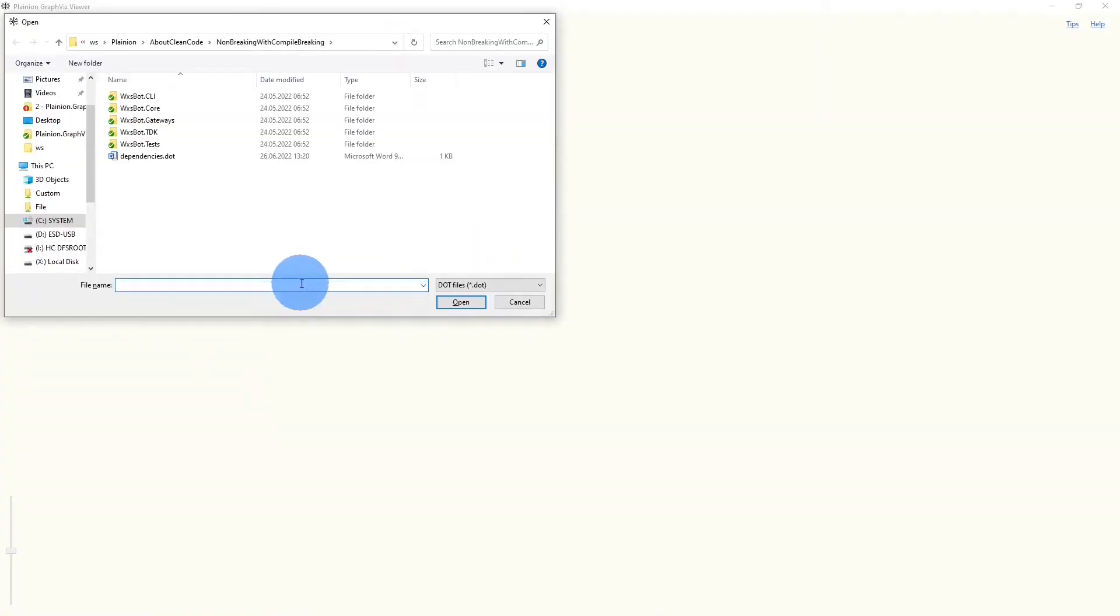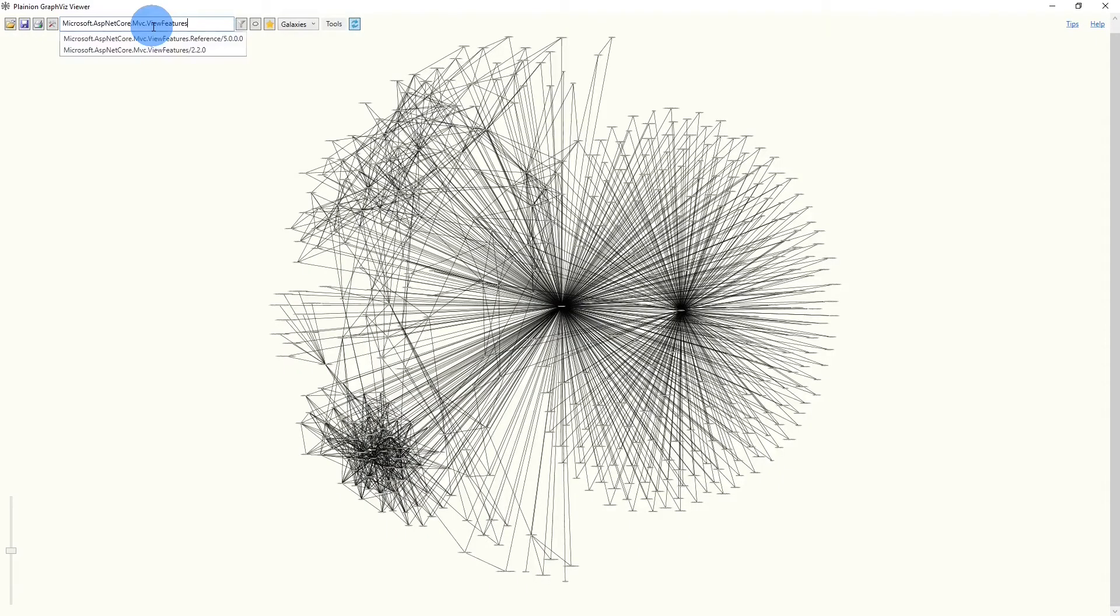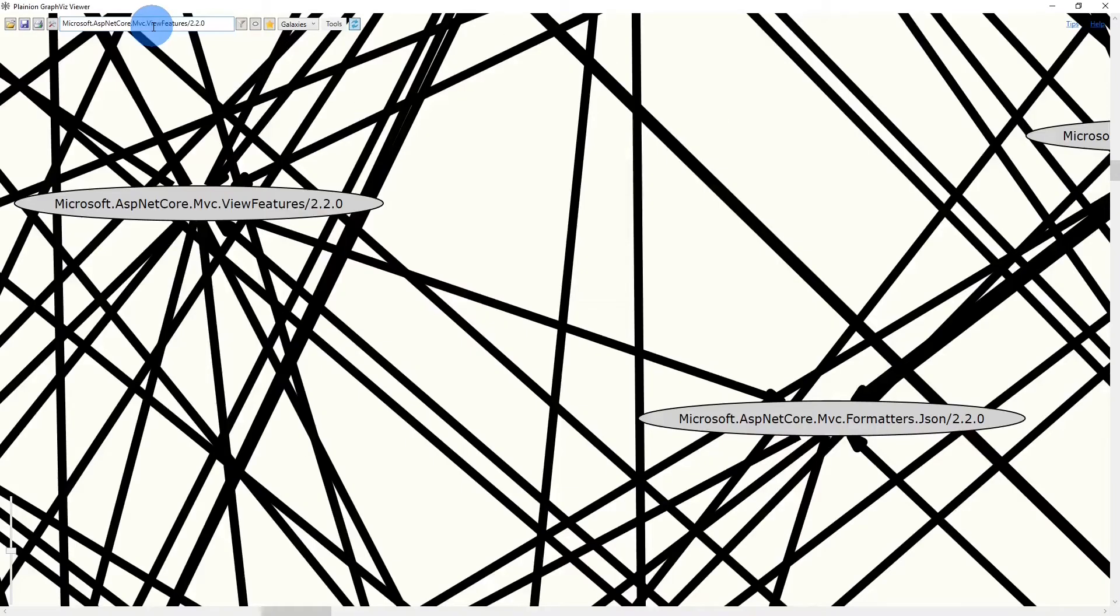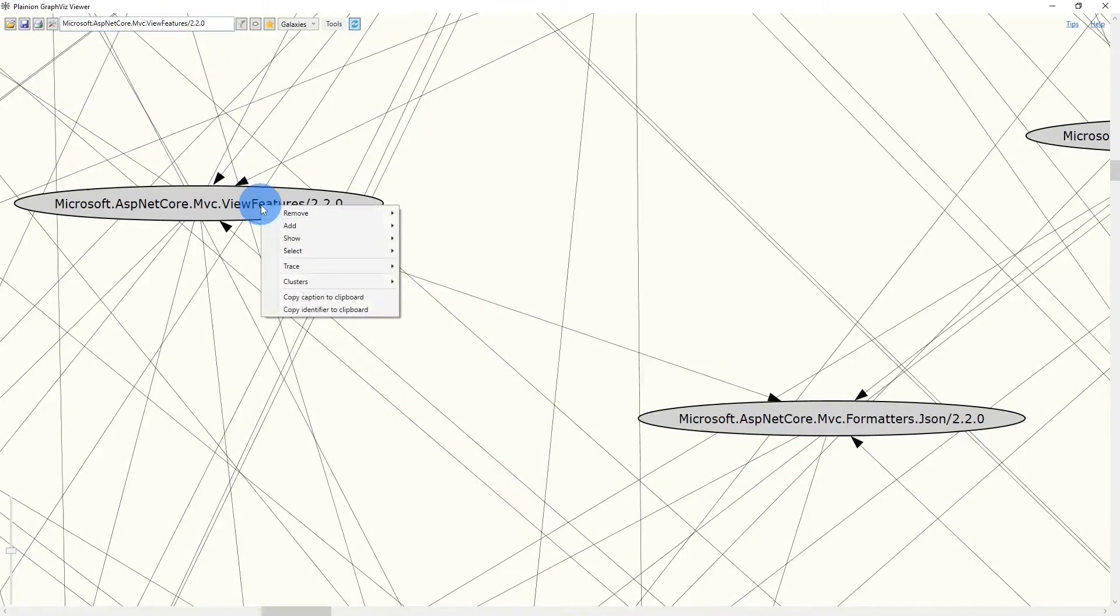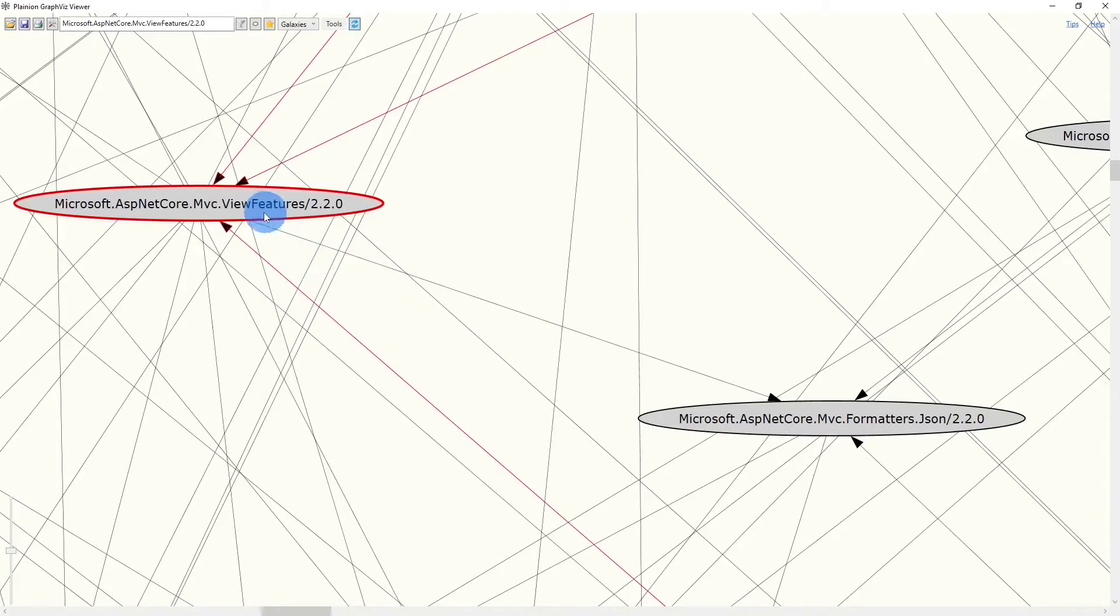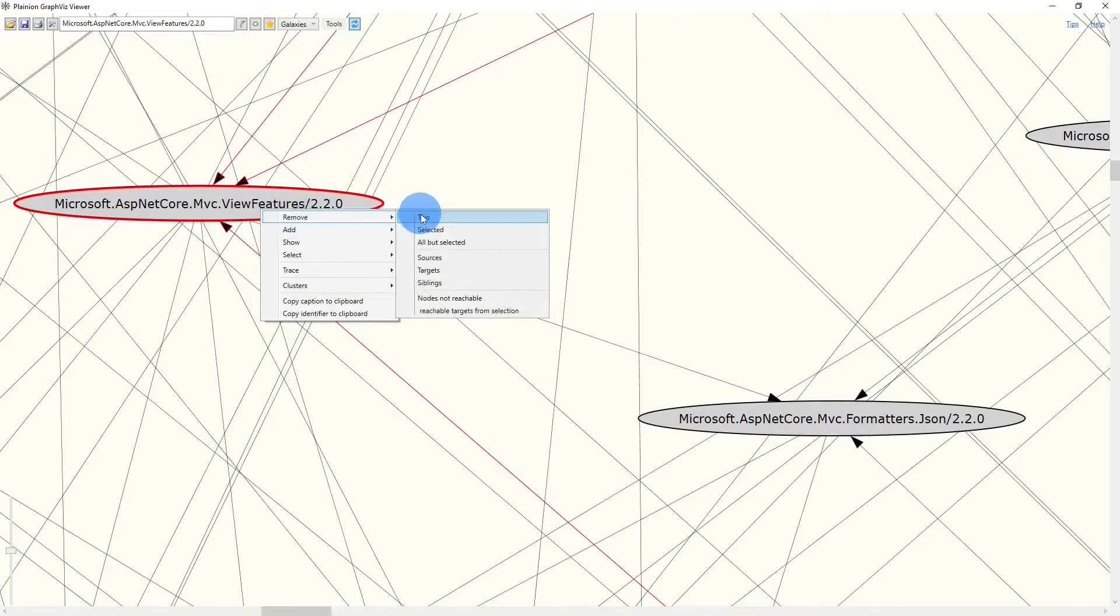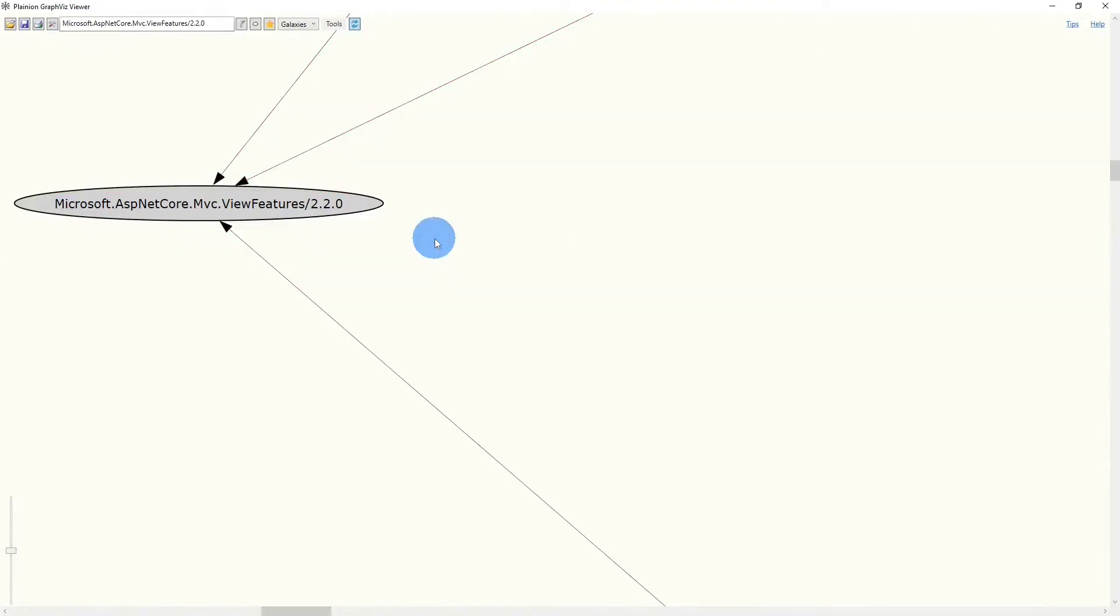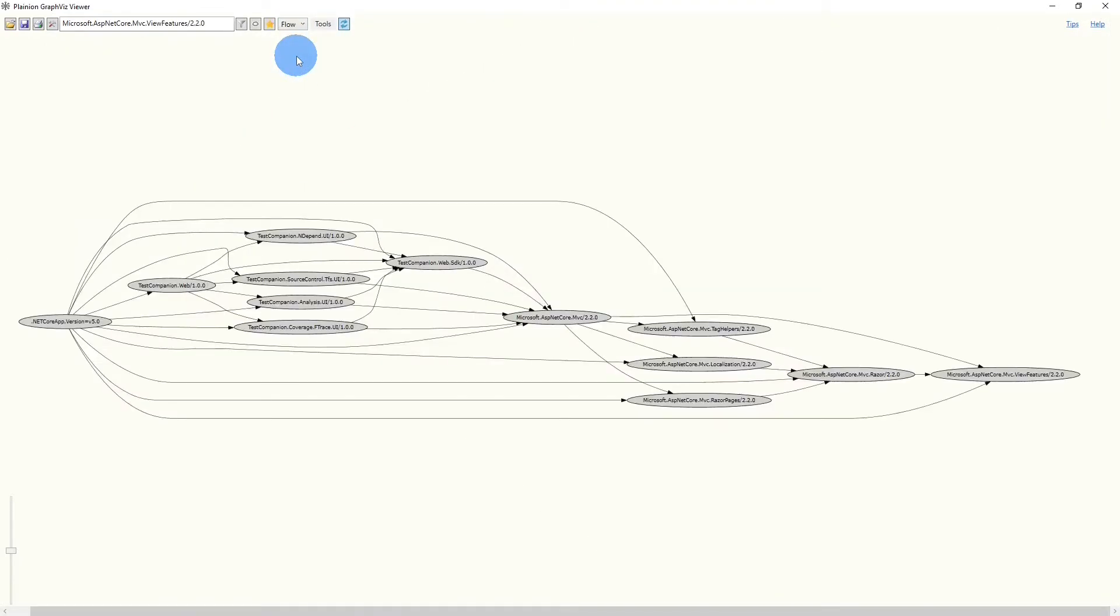Once loaded into the viewer, we can search for this package in the graph. We can then again select all reaching sources and again remove all nodes but the selected ones. If we convert it again into a flow, we can easily identify which packages still cause this outdated dependency.